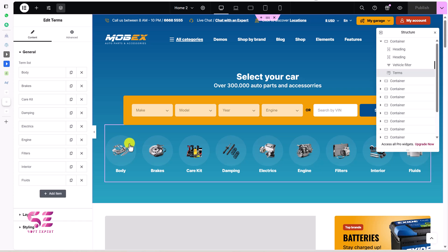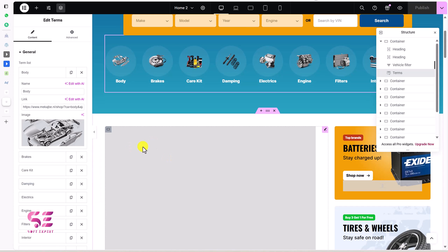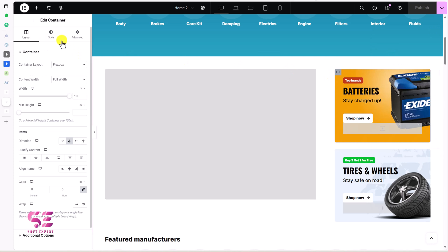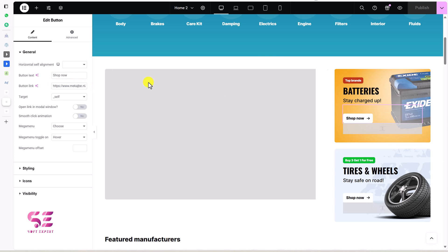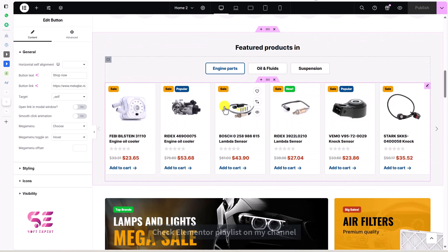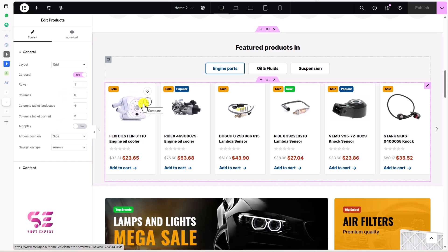For the container sections, you can click on the container, go to Style, and change the background color. To change a button, click on it, change the text and the link. In this way you can customize the whole theme using free Elementor. For the products section, you can see it uses a Products Carousel widget — meaning a slider — where you can set the number of rows, the number of columns, and so on. These products are coming from the WordPress dashboard, which I'll show you now.